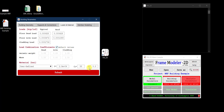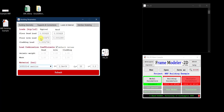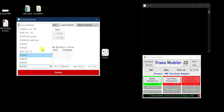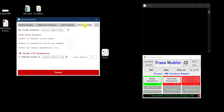For material properties — modulus of elasticity, yield stress Fy, and Poisson's ratio — a database of American, European, and Chinese steel grades is available. I select ASTM A992 Grade 50, which automatically populates all material property fields.